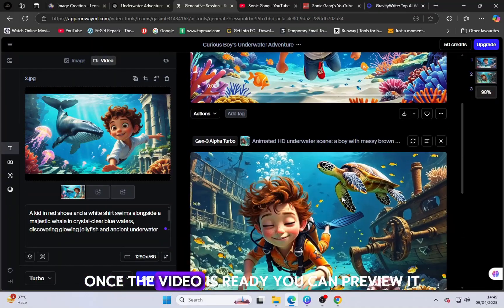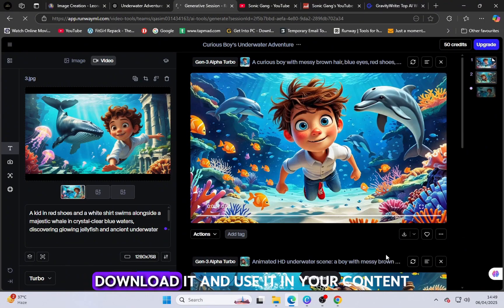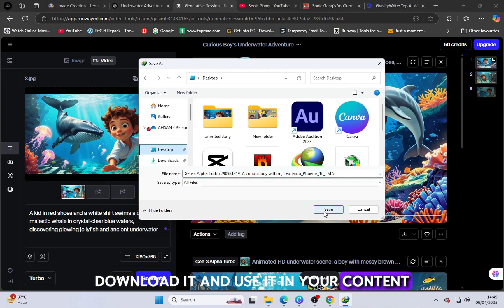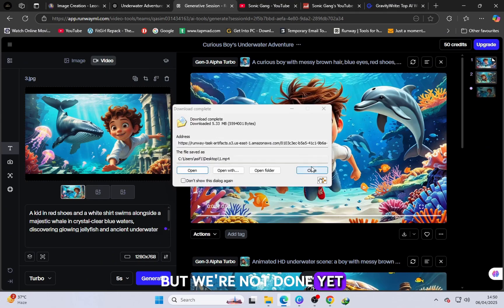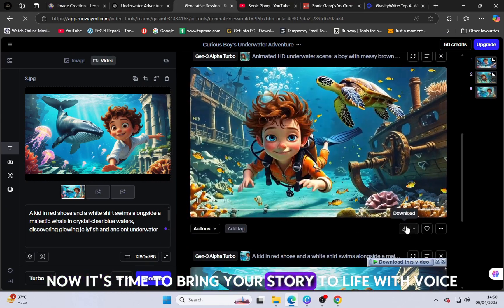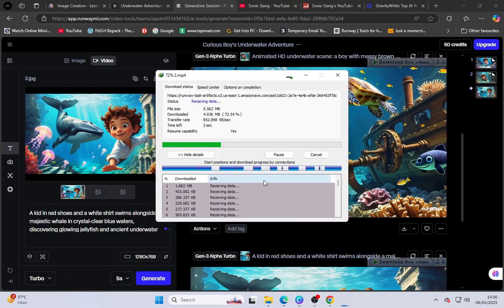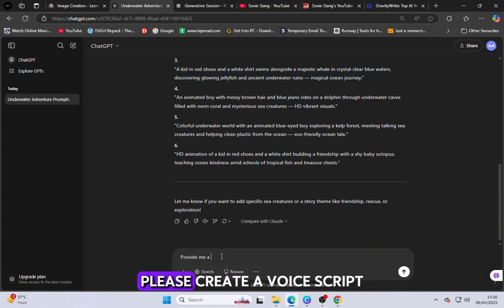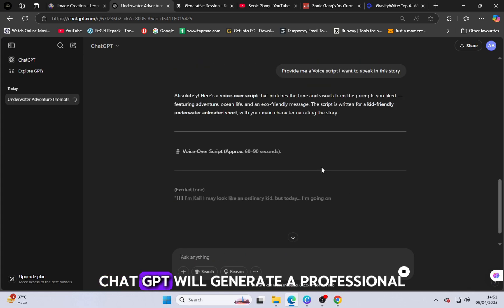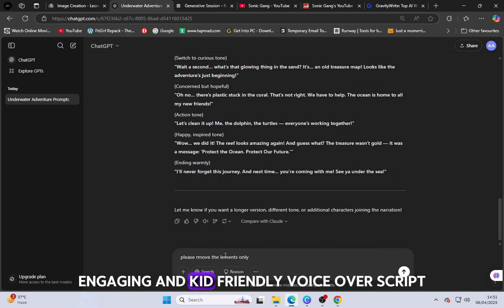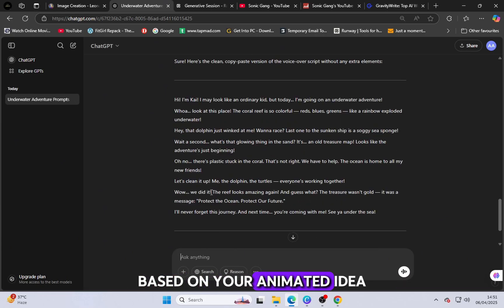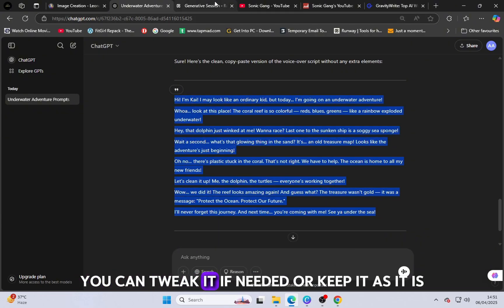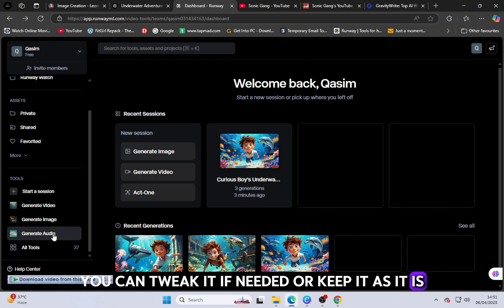Once the video is ready, you can preview it, download it and use it in your content. But we're not done yet. Now it's time to bring your story to life with voice. Go back to ChatGPT and ask: Please create a voice script I want to speak on this story. ChatGPT will generate a professional, engaging and kid-friendly voiceover script based on your animated idea. You can tweak it if needed or keep it as it is.